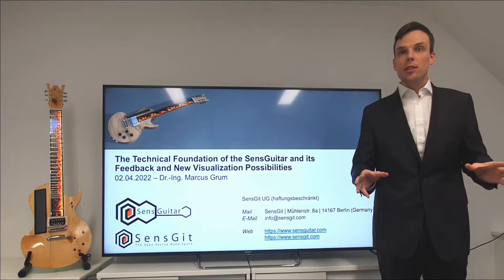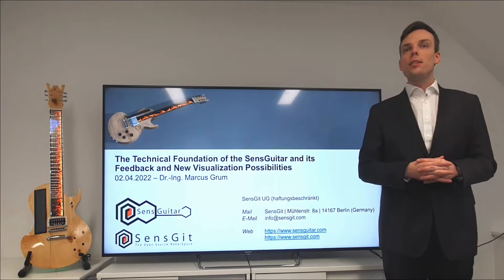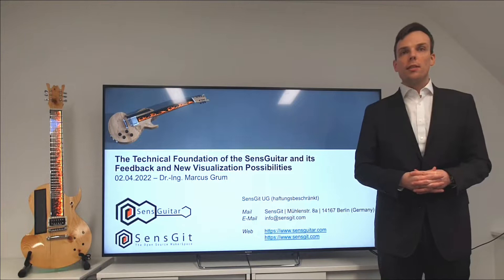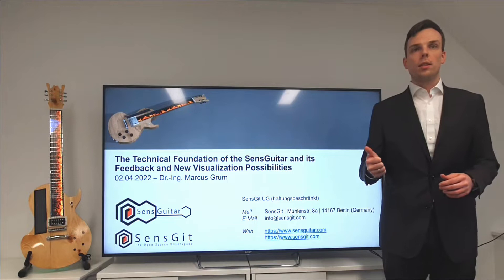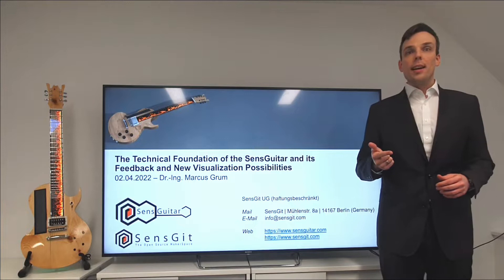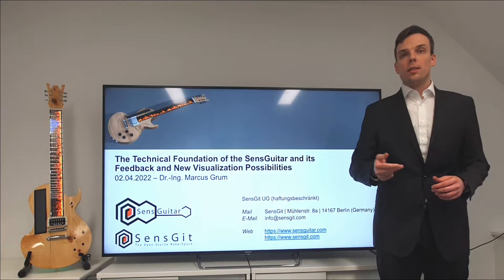Ladies and gentlemen, I would like to welcome you to another exciting session of my private research project, that is about the sense guitar. I am particularly pleased to be able to talk about this work today, as my presentations on this endeavor have never been so compact or so close to the end of this research project. I have never been able to talk about so many artifacts at once, and questions will probably never be so versatile.